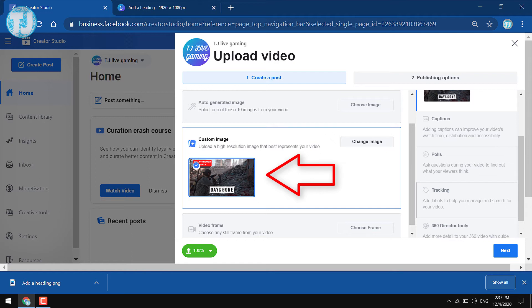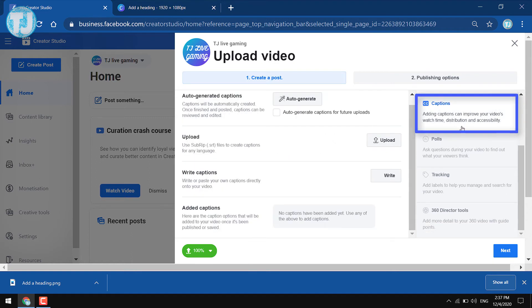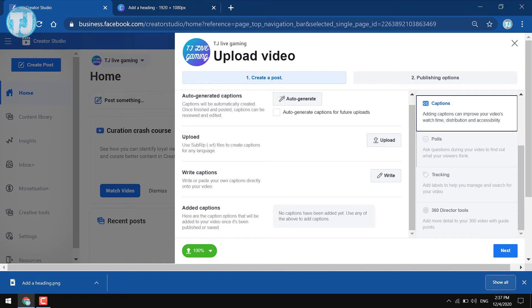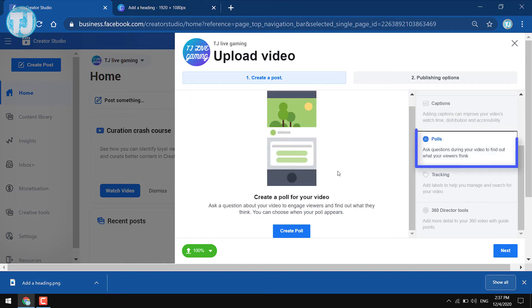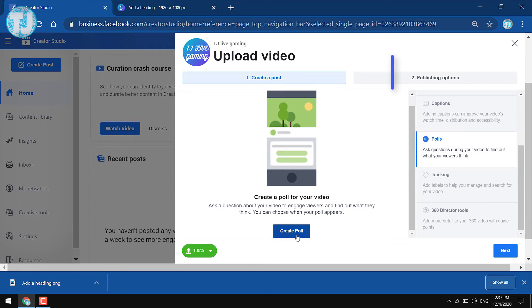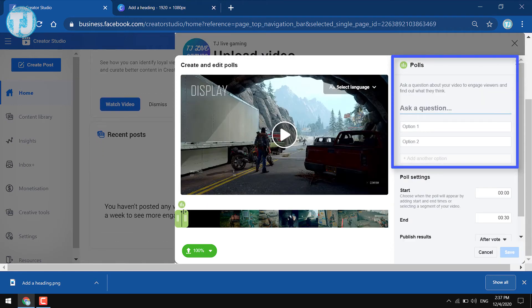The next option is Captions. If you have captions for your video, you can upload them here, or you can select the Auto Generate Captions option, which will auto-generate captions from your video. The next option is Polls — you can create a poll for your videos using this option.